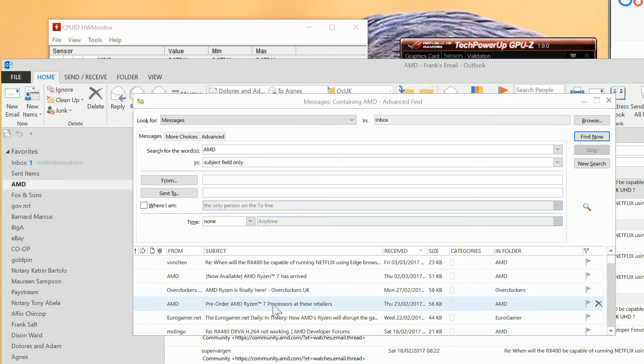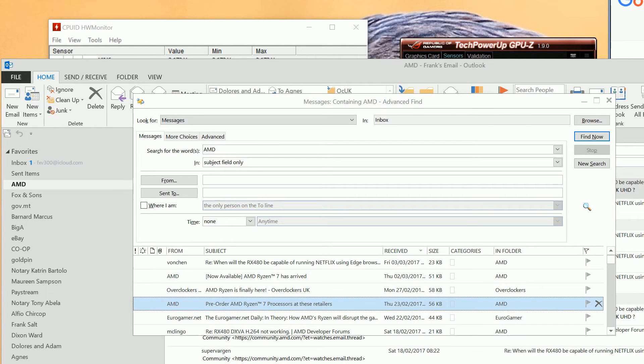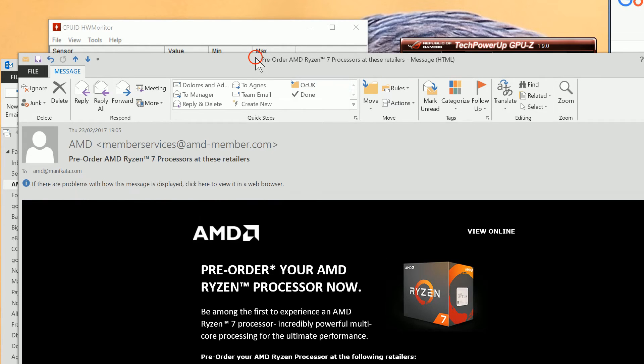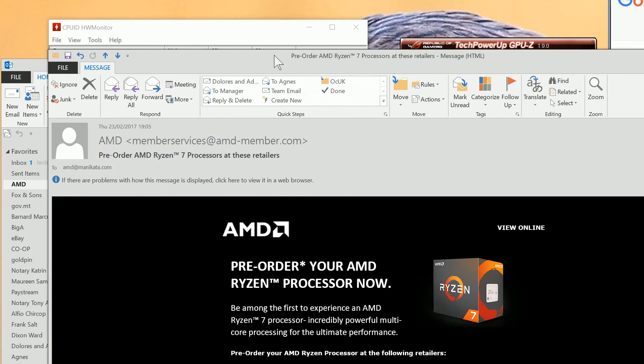So we'll have a look at this. The way to do this is to click on the email and open it up. And as you can see, it's from Member Services at AMD.